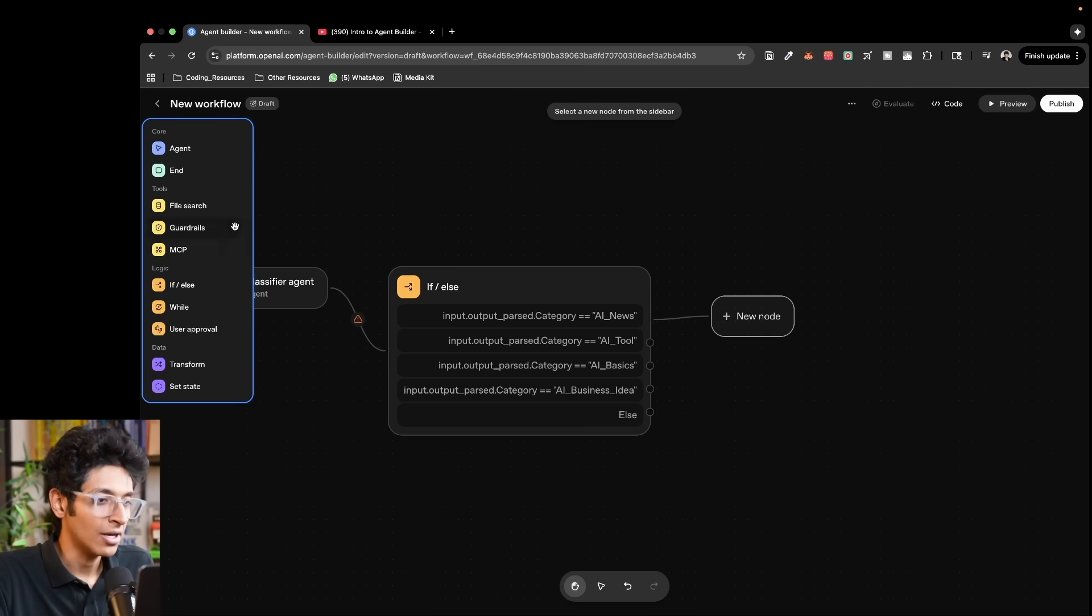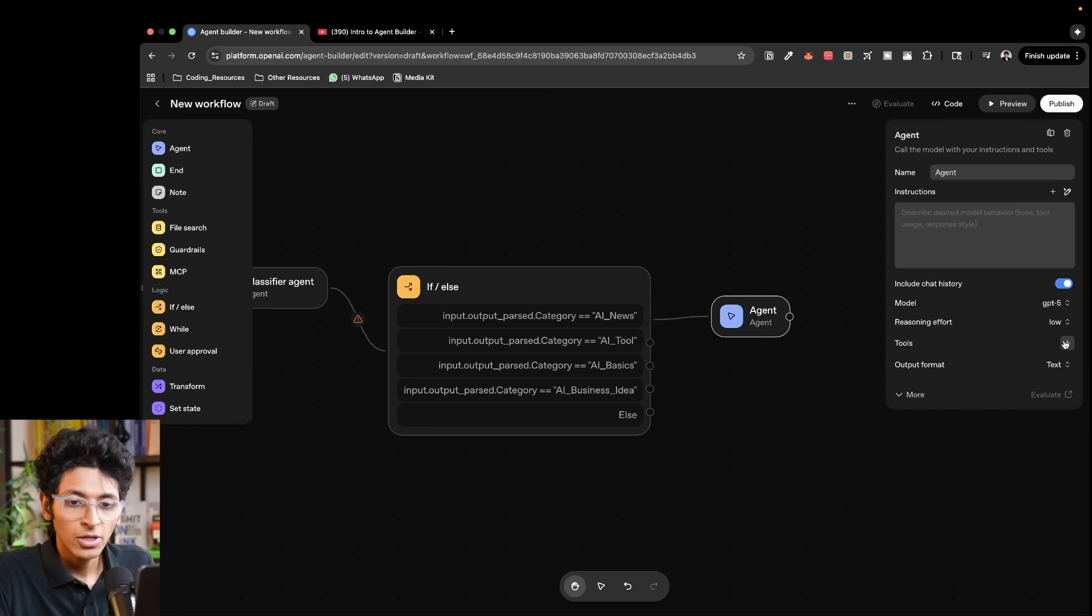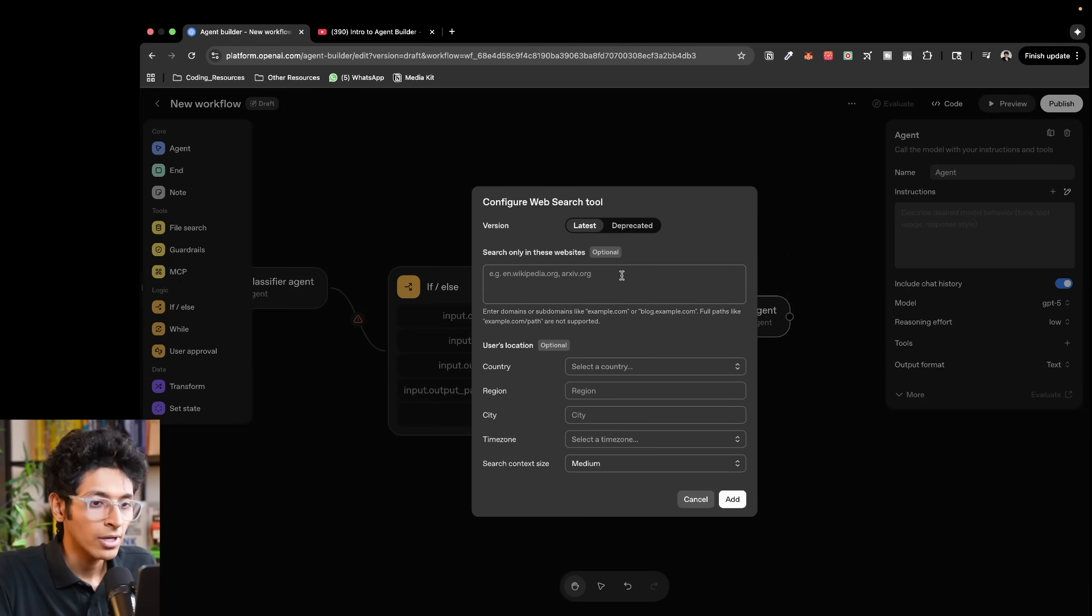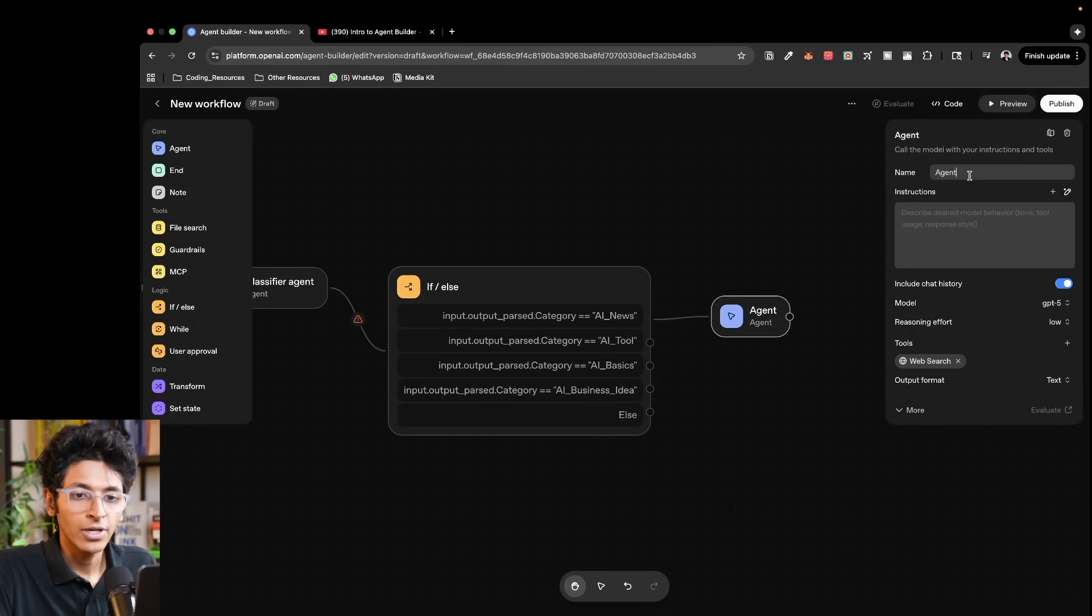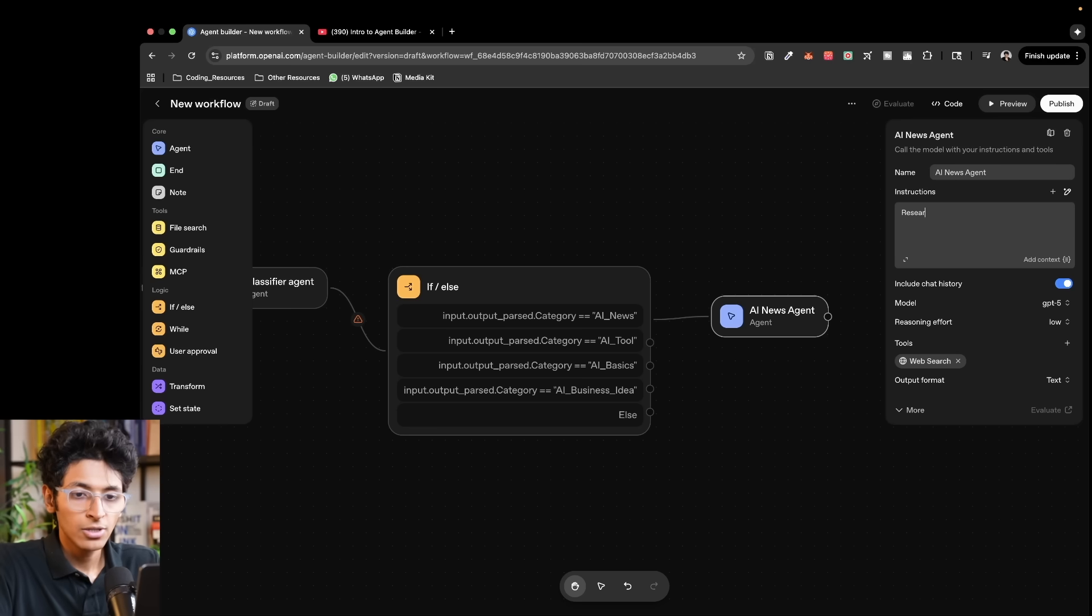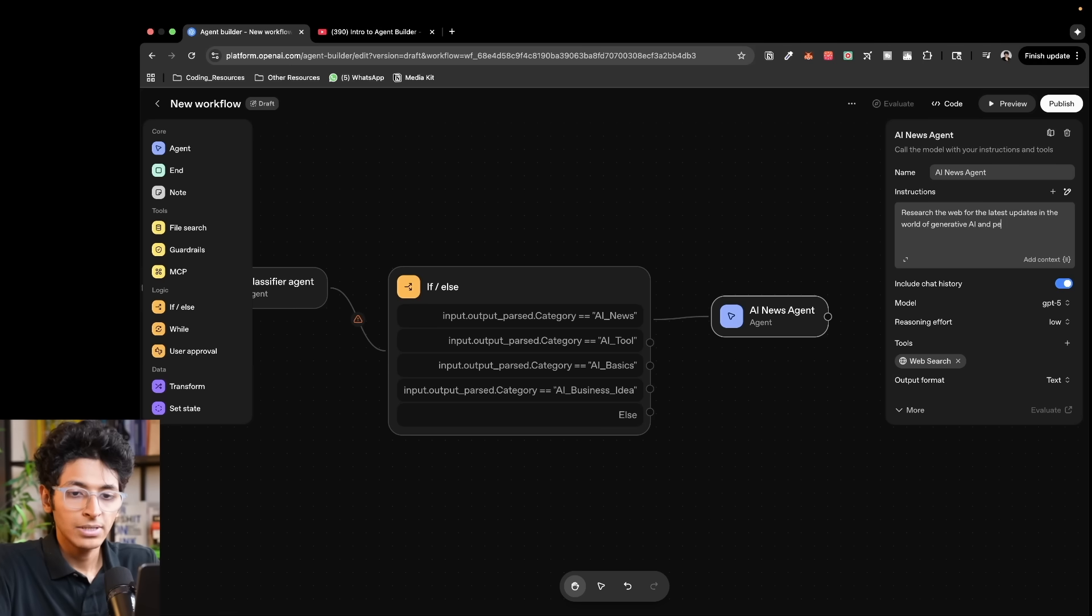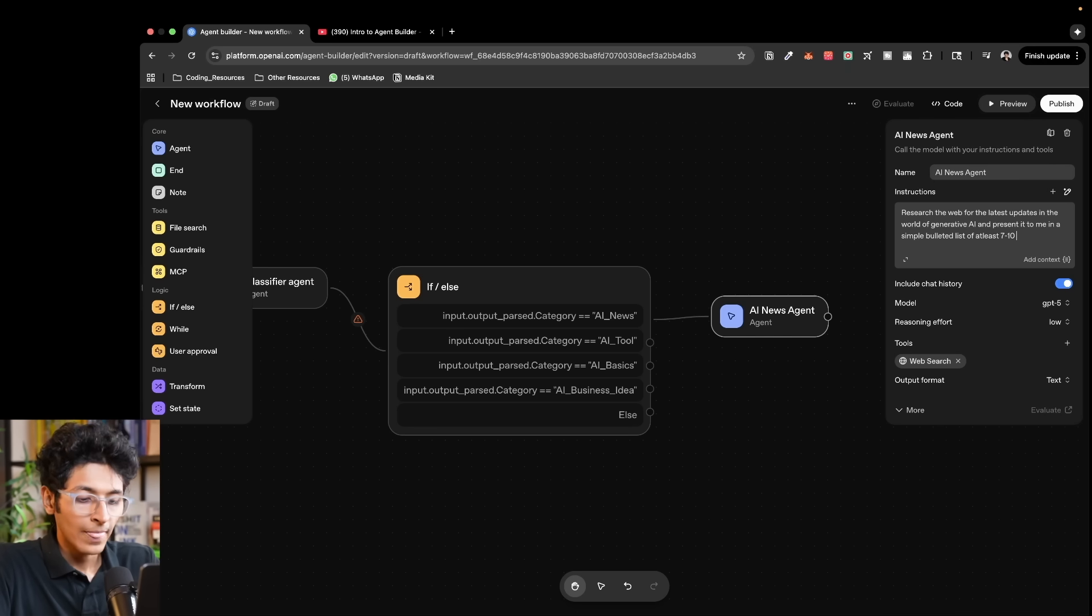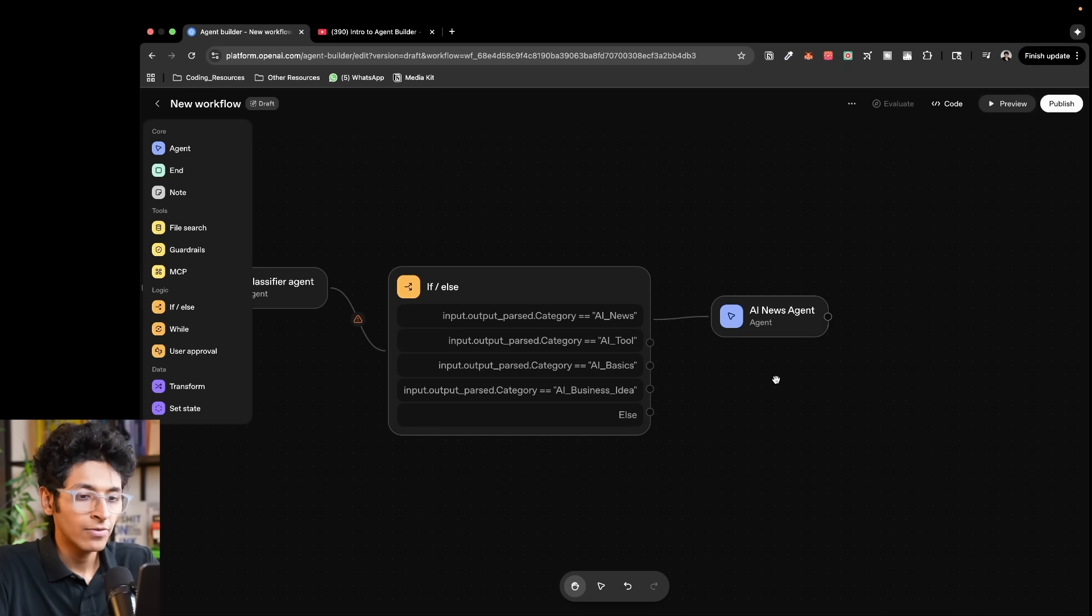For example, the AI news agent, which would basically be having access to the web. So I'll enable web search. I will give it. Let's add this. I will also write over here AI news agent. Research the web for the latest updates in the world of generative AI and present it to me in a simple bulleted list of at least seven to ten list items. And that is it. That is what my AI news agent will look like.